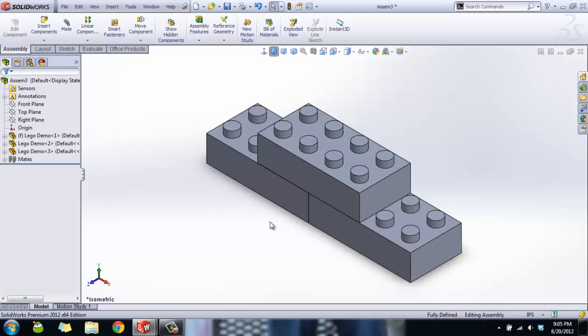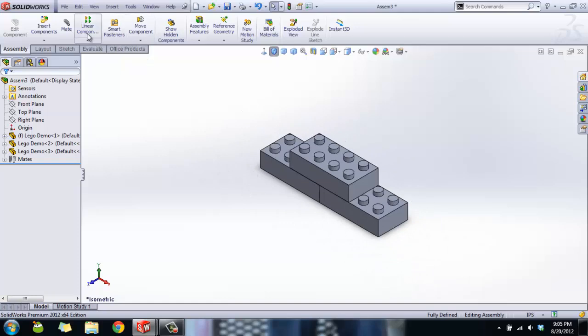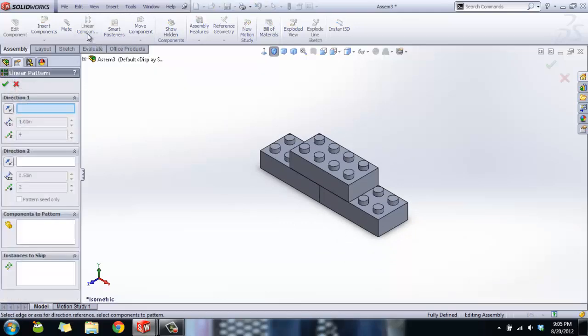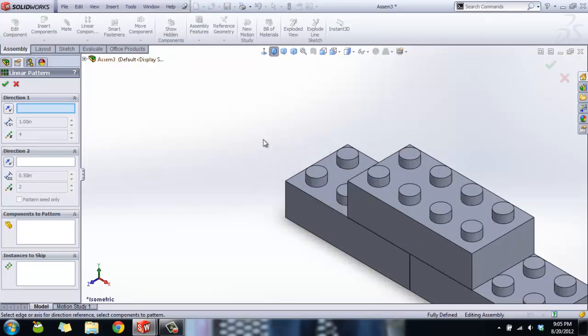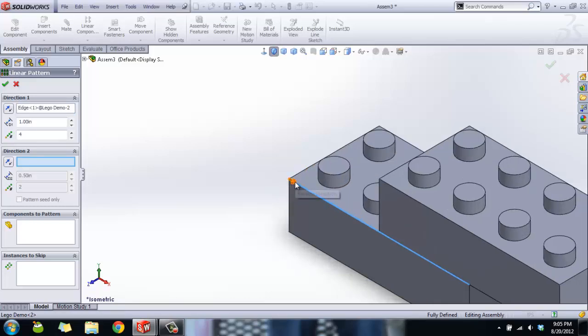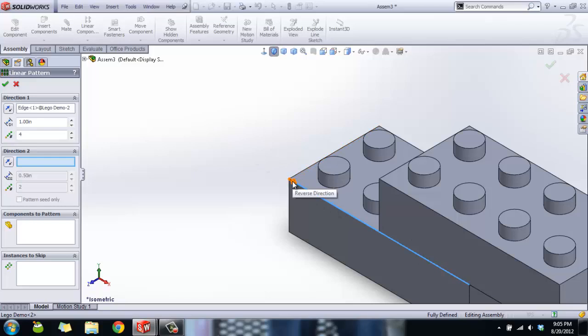Next thing we're going to learn is the Linear Components or Linear Pattern tool. What this tool wants is two directions—the directions that we're going to pattern. You can do this in one direction if you want, or you can do it in two so you get a square pattern of parts. I'm going to change the direction. This line that I just selected gives me the direction the pattern is going to go in, and then this arrow tells me the direction it's going to go. I'm going to single-click on it to change the direction.